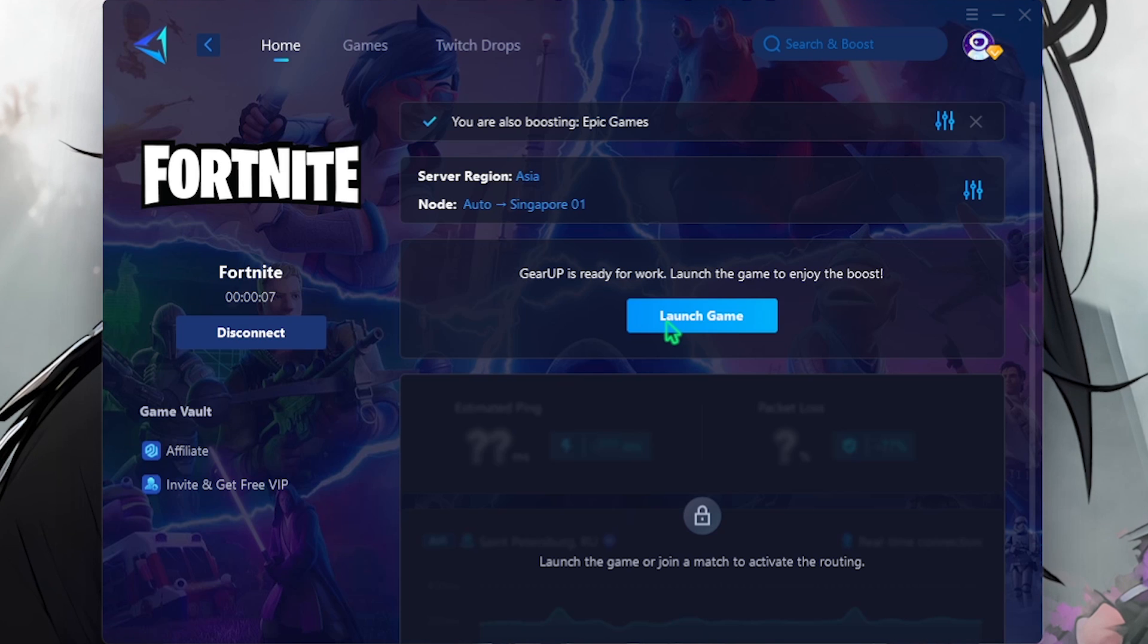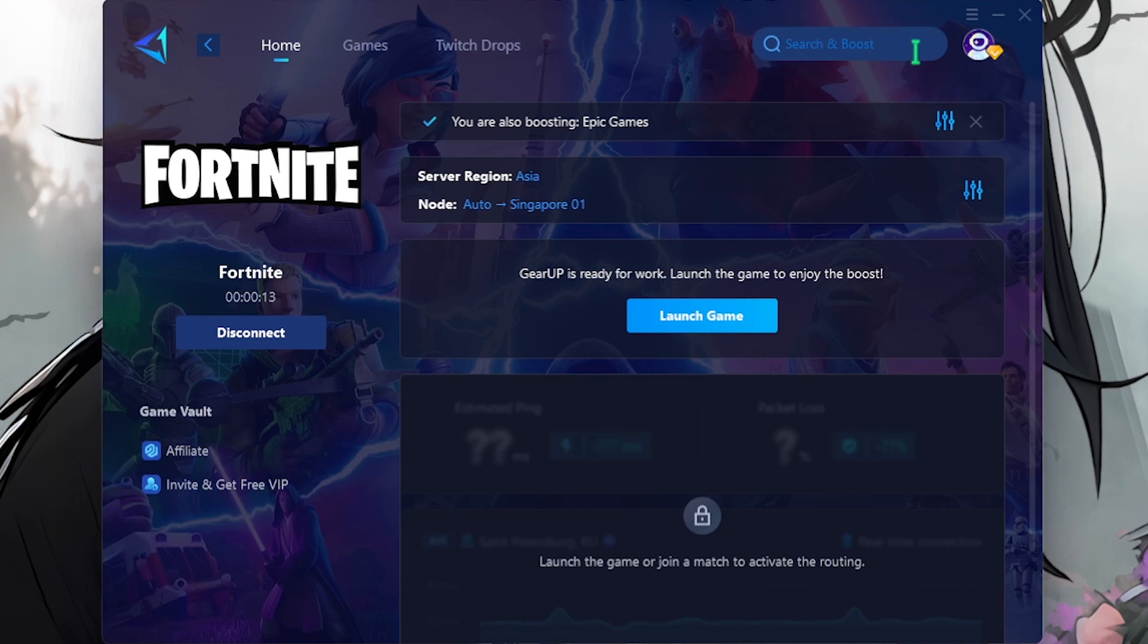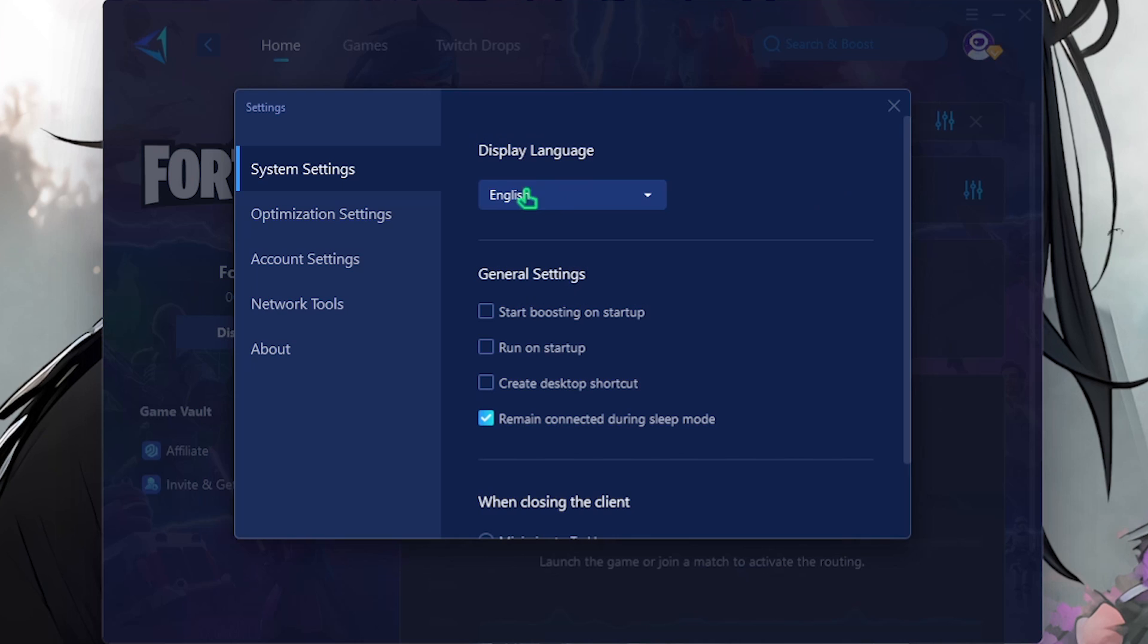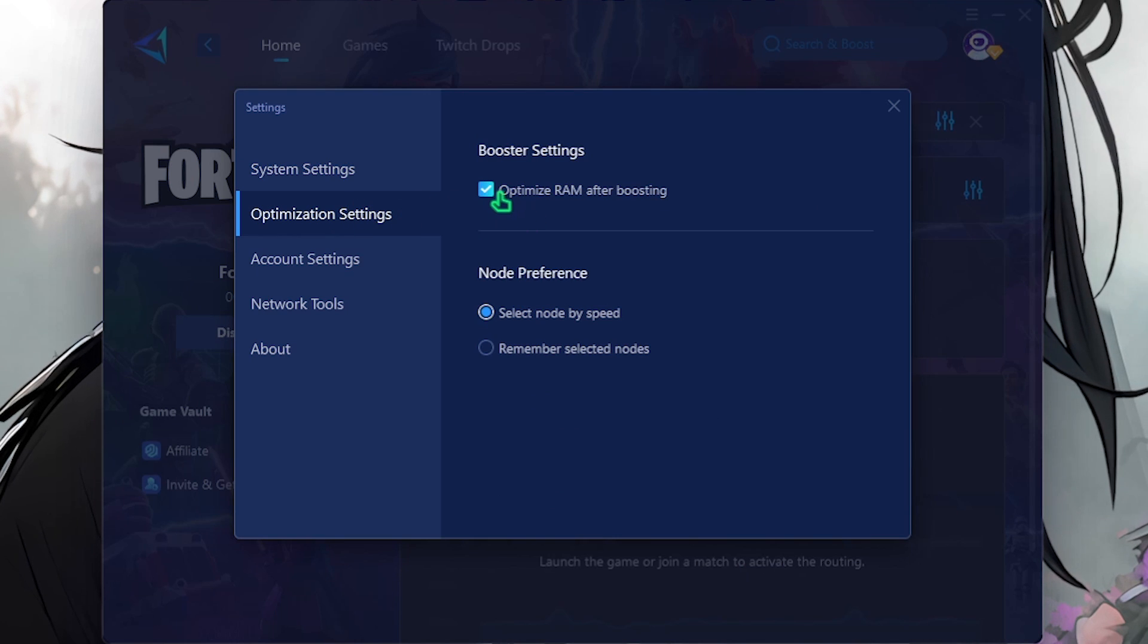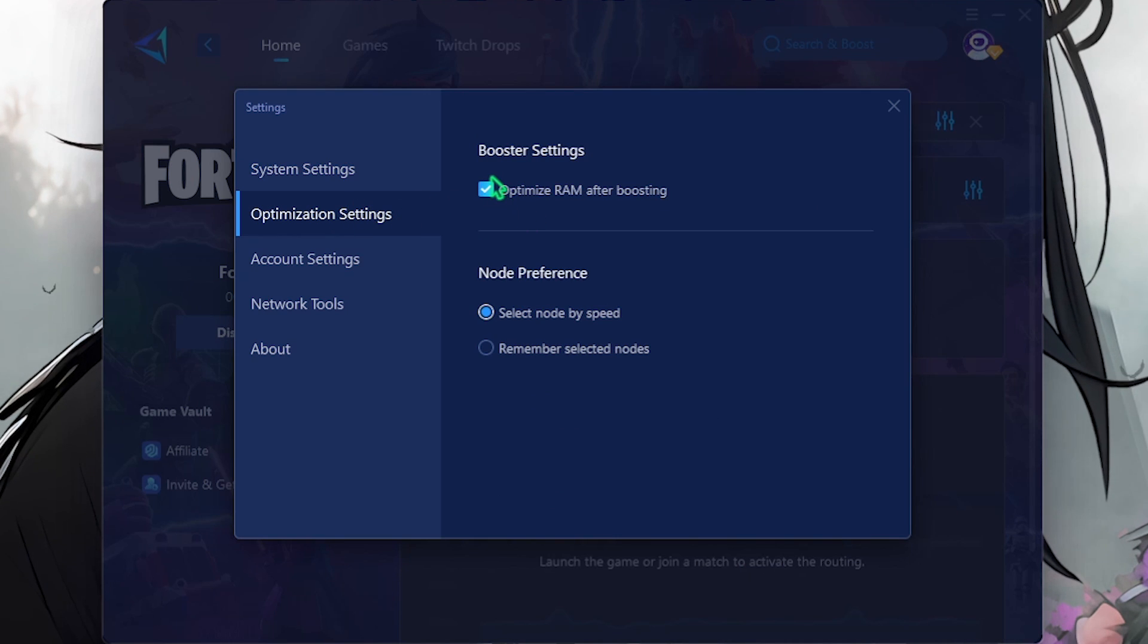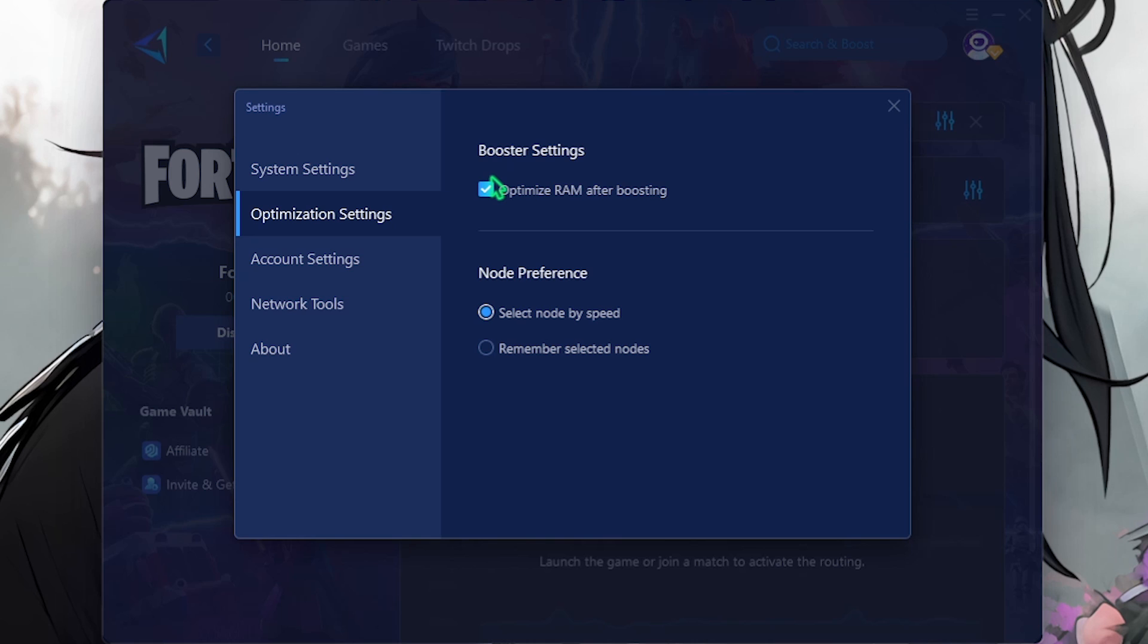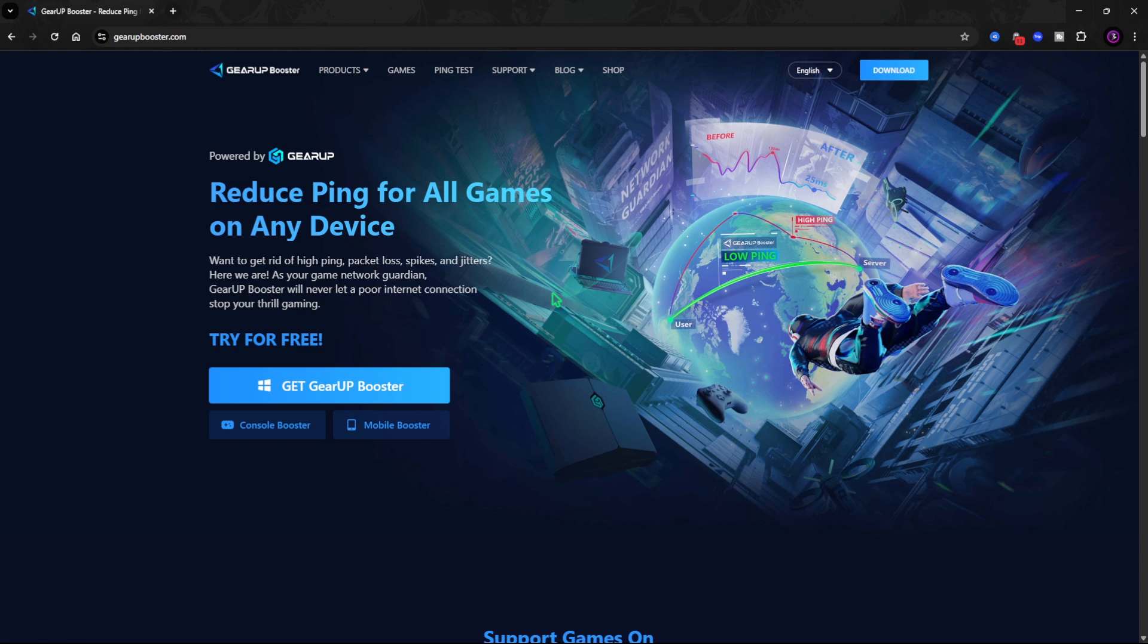Then click on Confirm once again and this will help me to tunnel my internet connection straight to the game servers without any hindrance. The best part about Gear Booster is you can click on the burger icon, go to Settings, then Optimization Settings and click on Optimize RAM after boosting which will help you to free up your RAM and use it for gaming. Gear Booster is the sureshot method to fix all of your network issues.